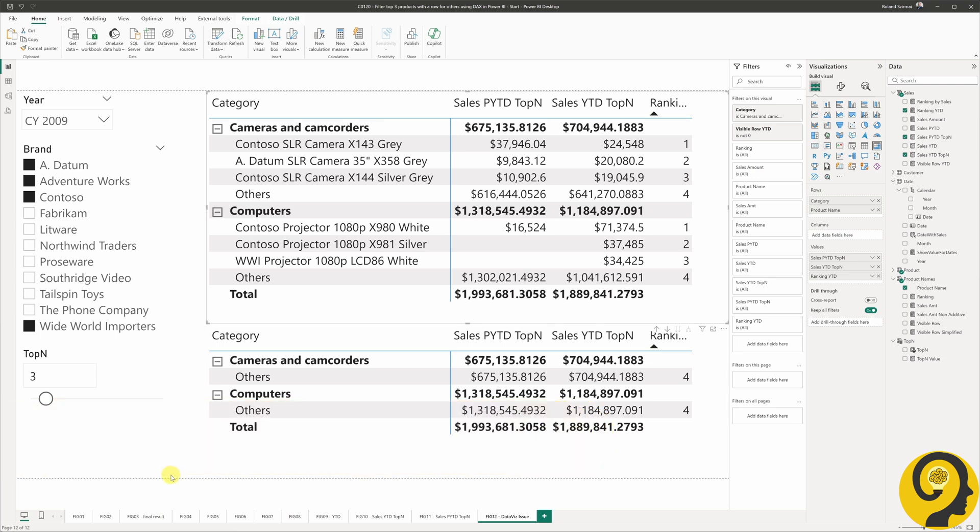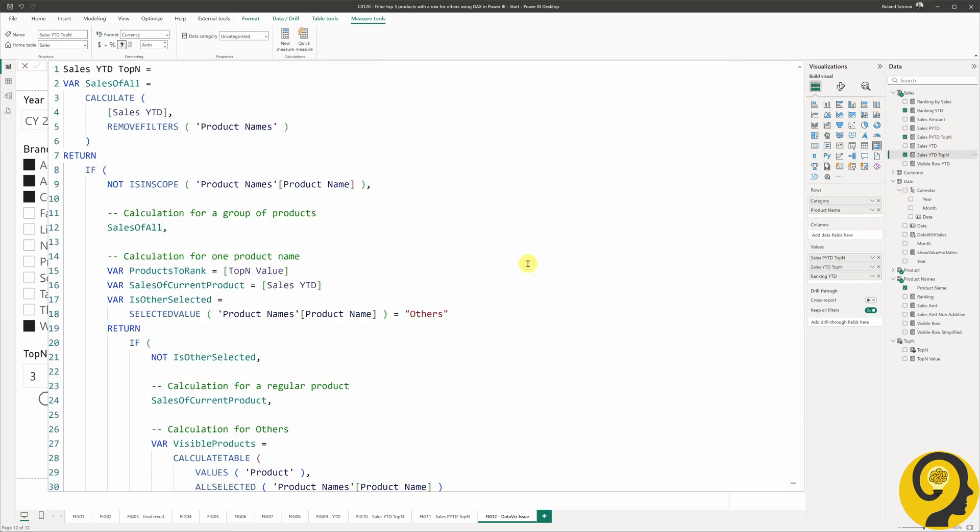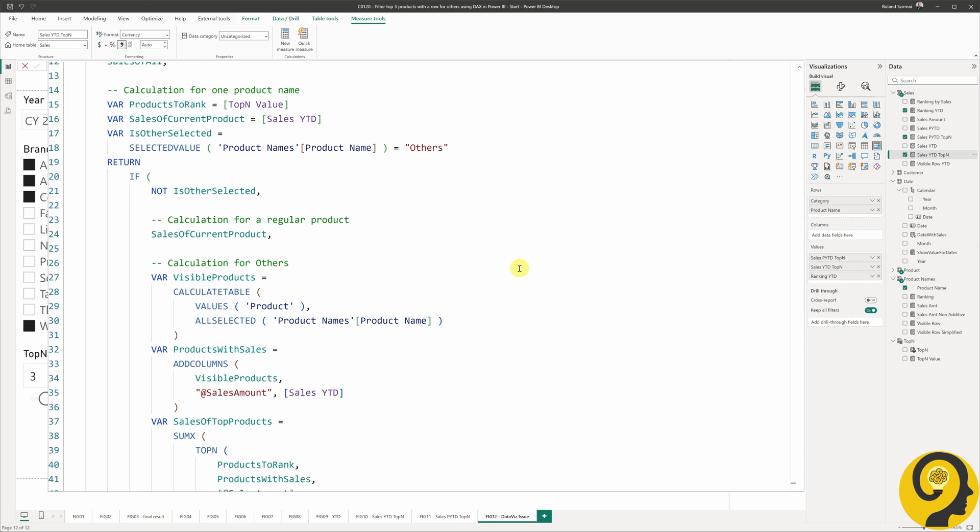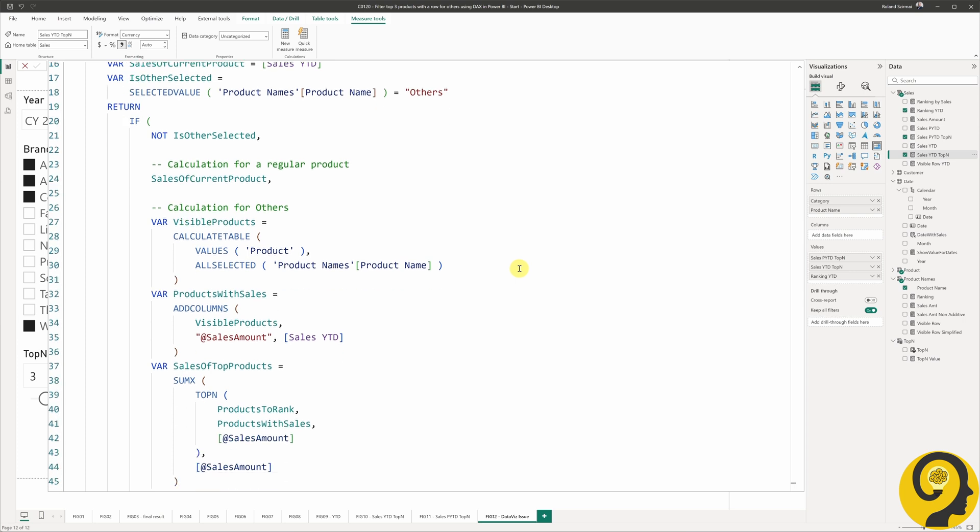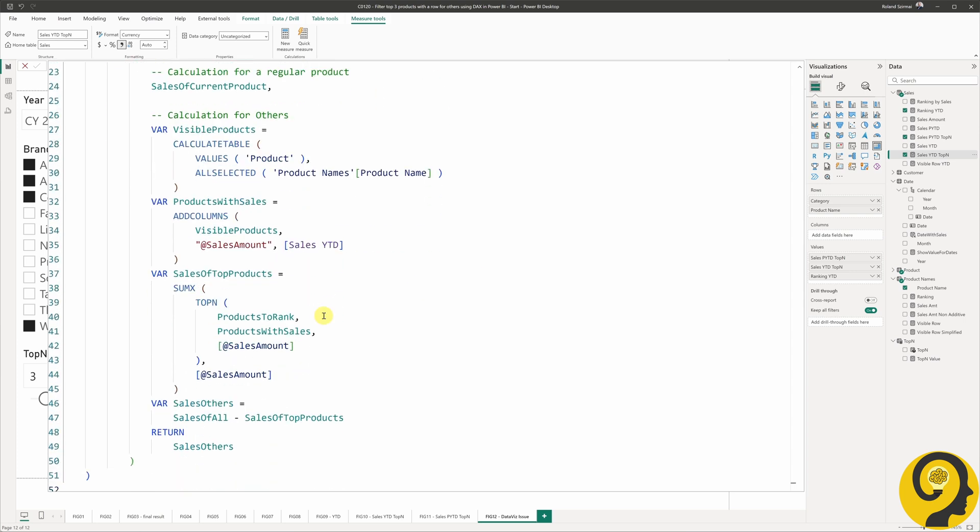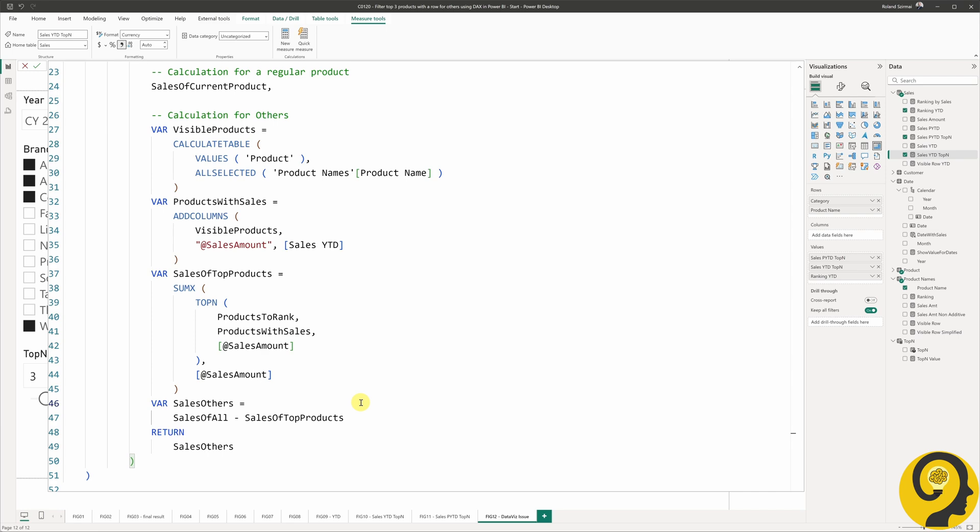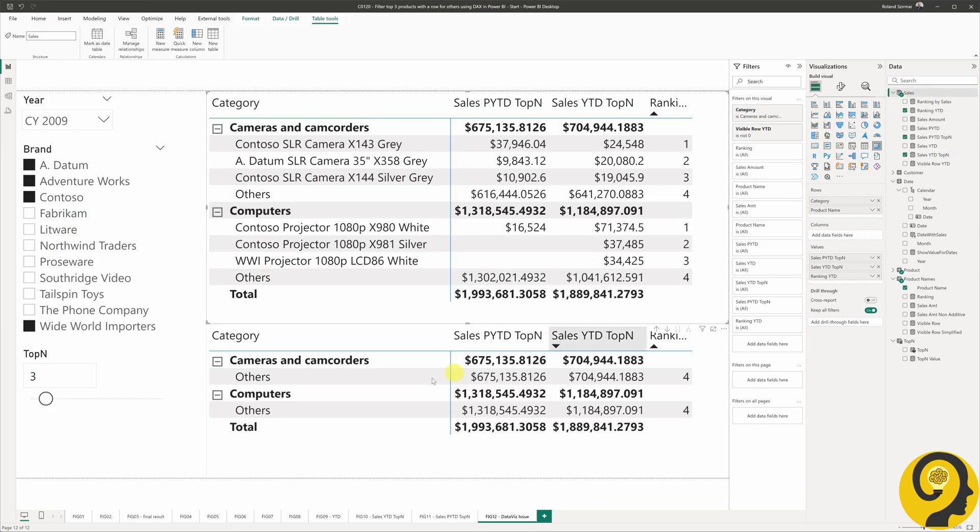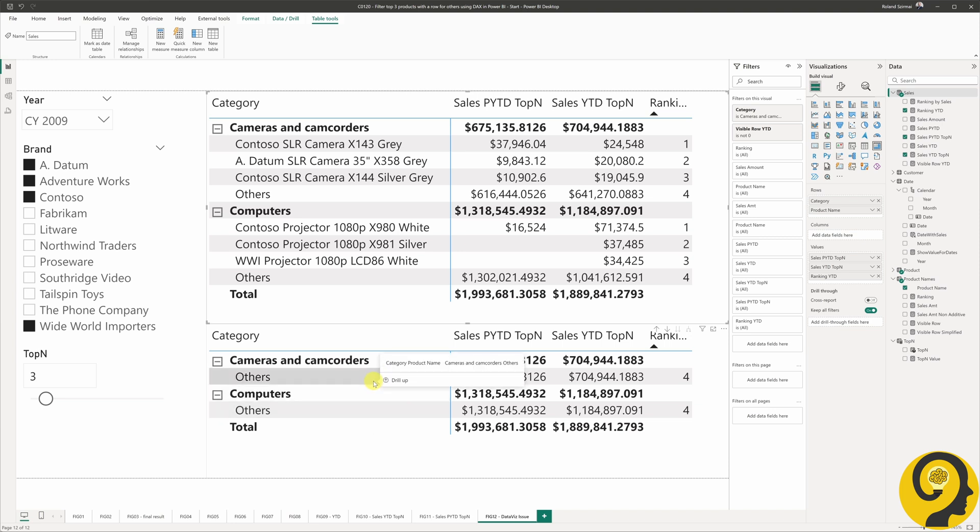Simply put, there is no other product selected, so when we get to the sales others variable index, which is this line, we deduct zero dollars as sales of top products from sales of all. In other words, as the only product listed here is others, the sales coming from the top-selling products is zero. This is exactly when I realized I need a dedicated DAX measure to use in a separate visual that only shows others.